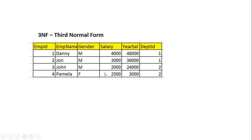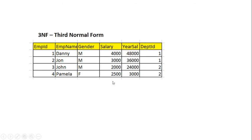Third normal form. A table is said to be in third normal form if it meets all the conditions of first normal form and second normal form, and then it does not contain columns that are not fully dependent on the primary key. For example, this table meets the first normal form and second normal form rules — no comma-separated values, no redundant repeating columns.